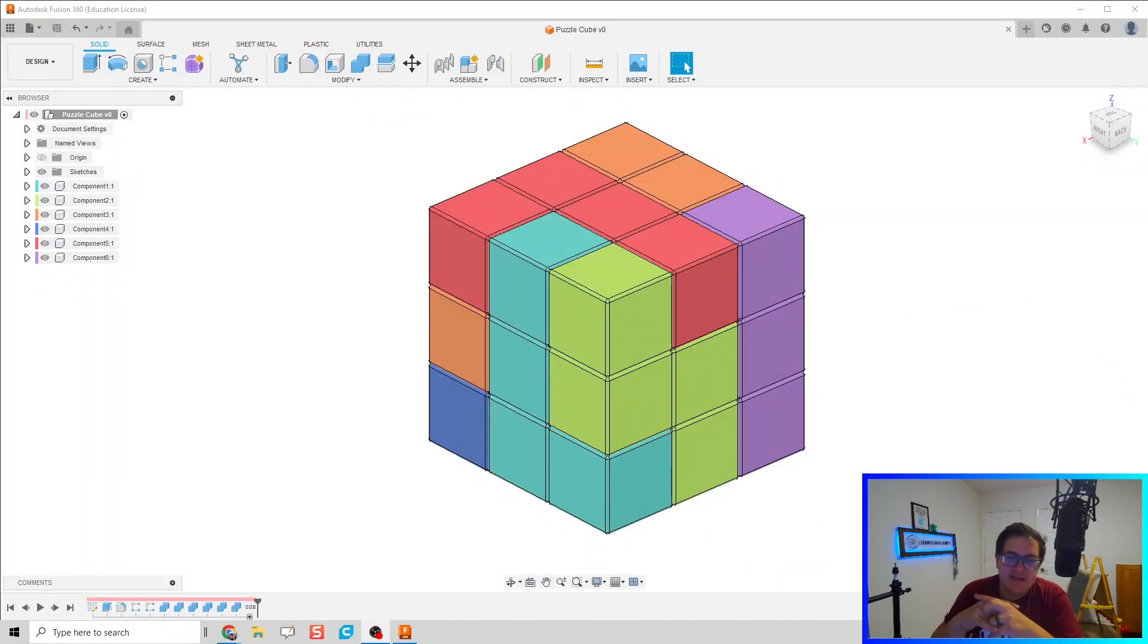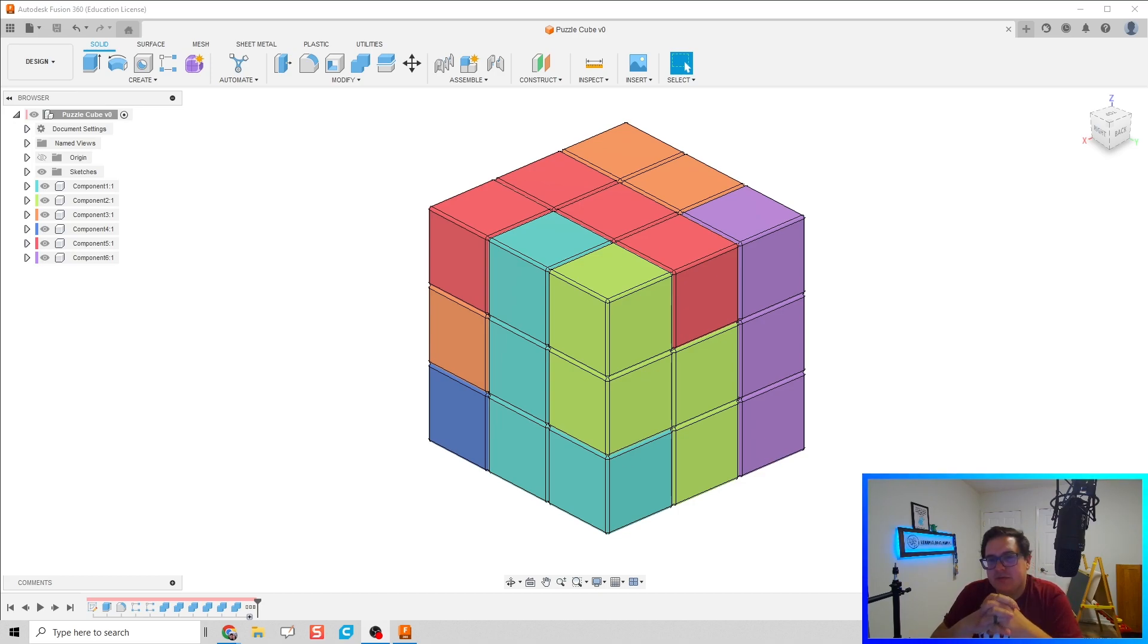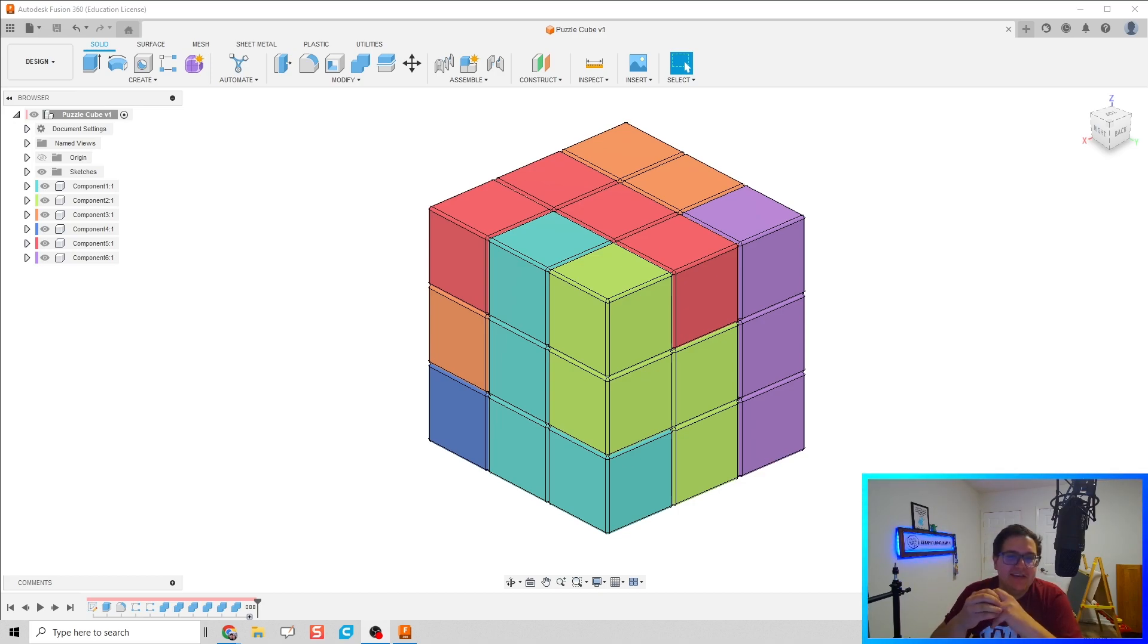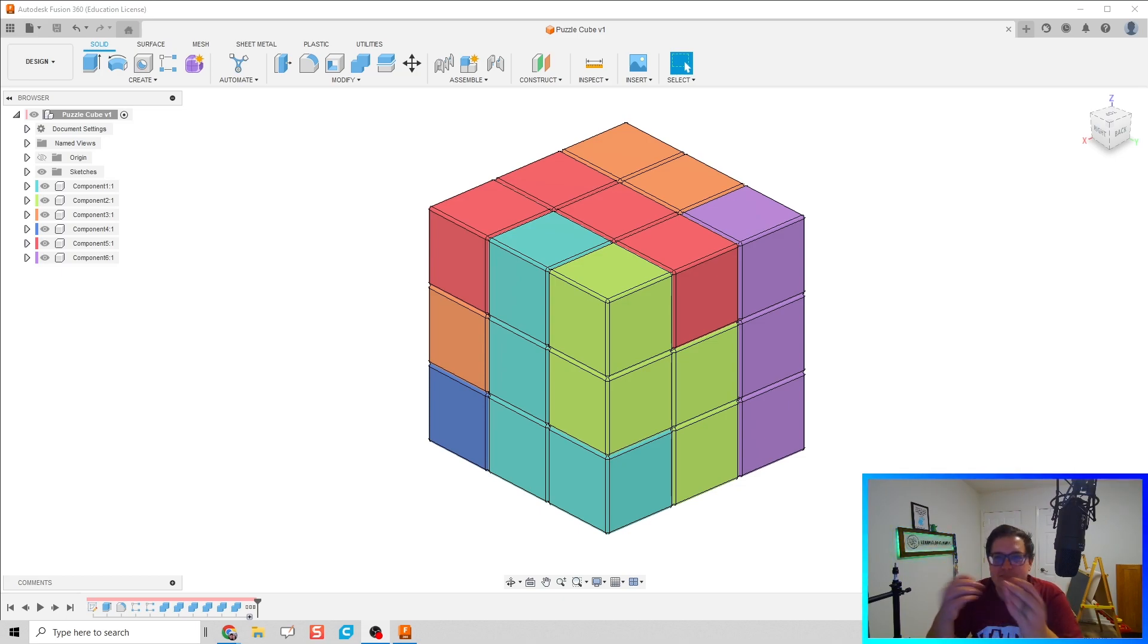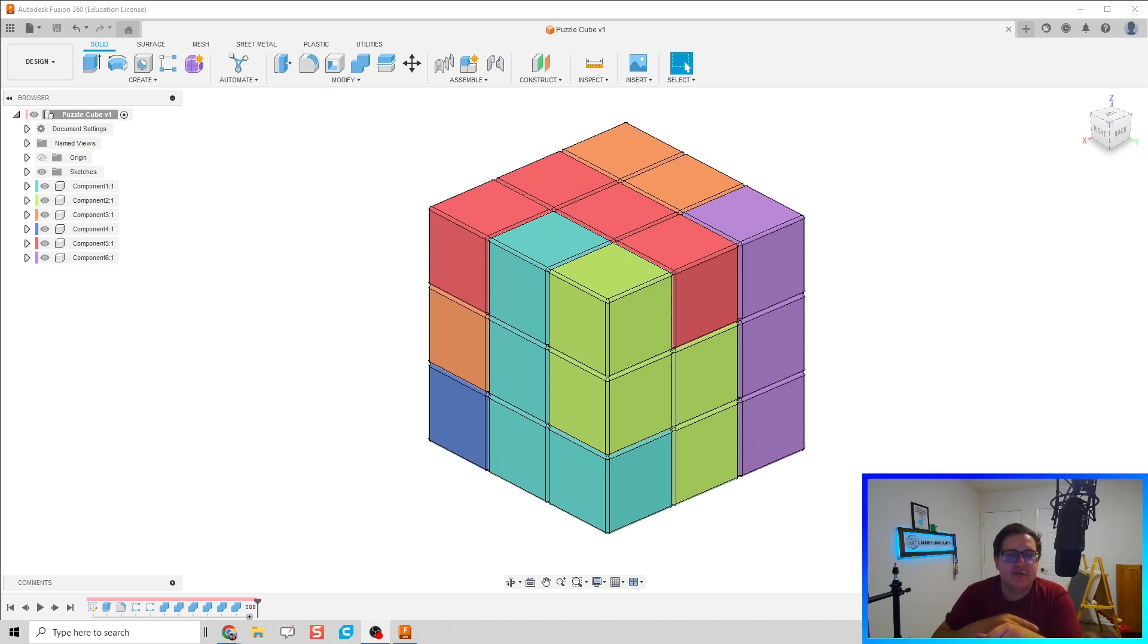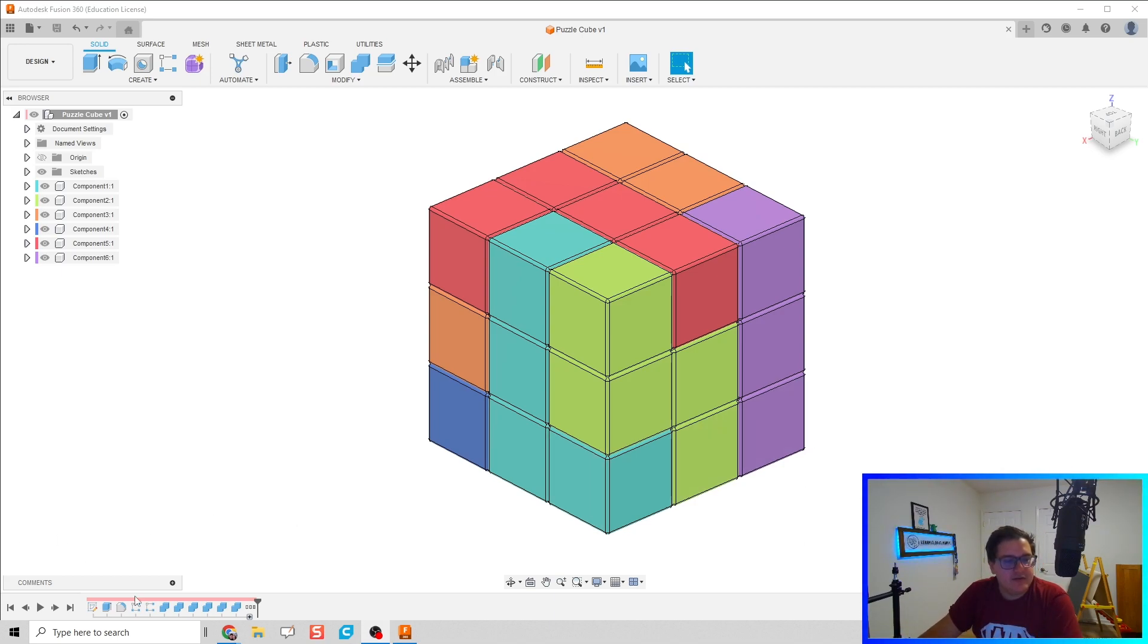What's up ladies and gentlemen, I had somebody reach out to me asking about how to build this 3x3x3 puzzle cube in Fusion. I thought, you know, since I'm going to help this person out, let's go and just make a video for it and showcase what we got. So I'm going to go back and rewind our timeline and start from the very beginning.